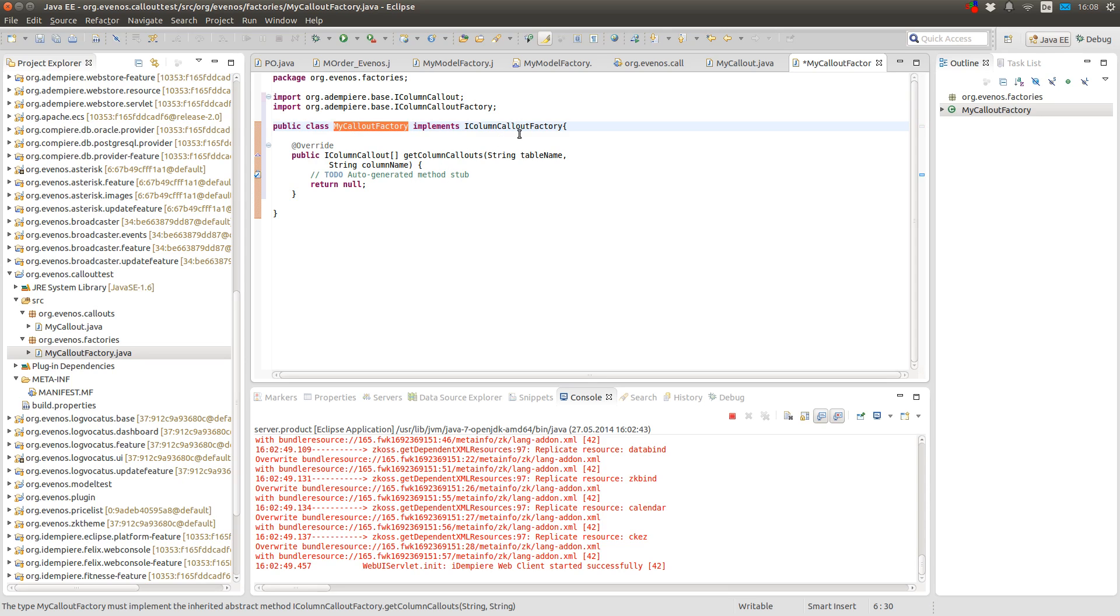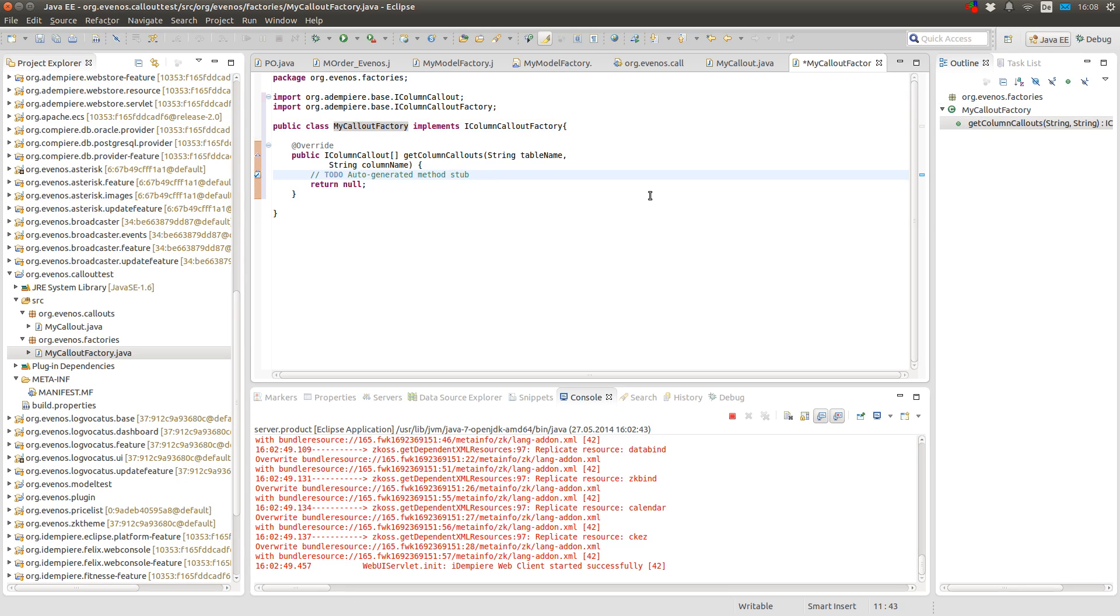This factory is to provide a service via the OSGI framework. So if iDempiere starts and it will ask the framework if it has any callout factories. And then when I open a given table it will ask all the factories if they provide a callout for a given table and a given column name.